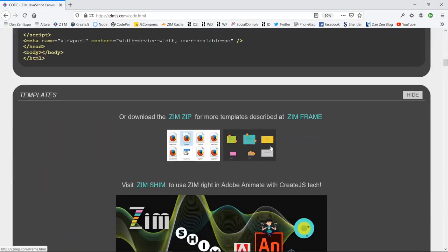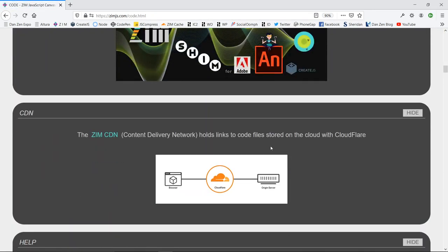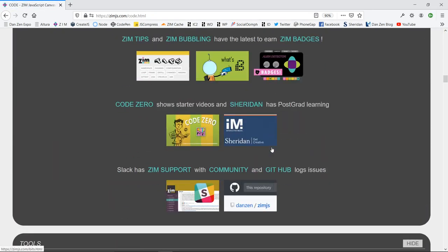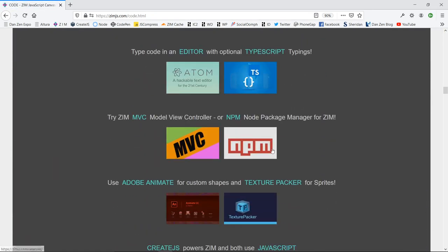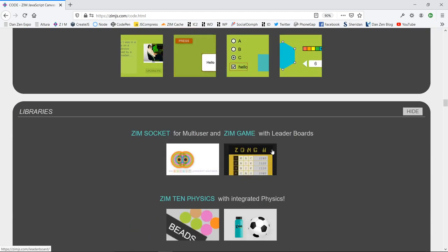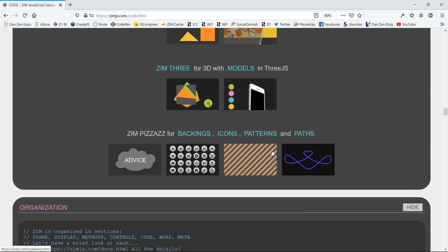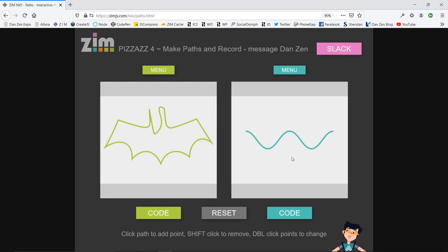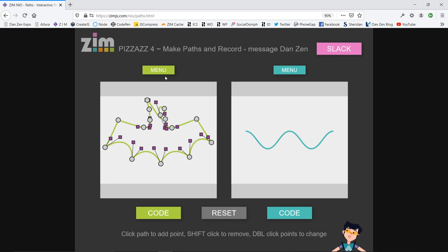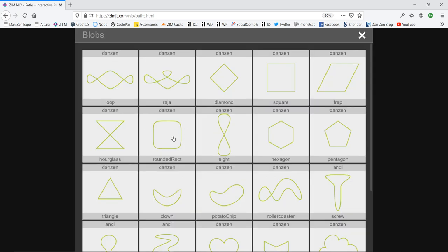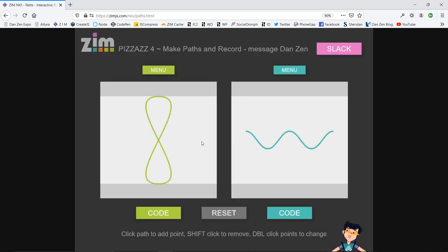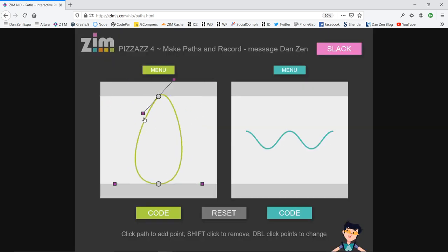If you scroll on down to our pizzazz right here, there's paths. So if you press paths, there's the last path that I was working on, which was a bit of a mess. But anyway, there's menus, and you can get these paths, and you can make your own paths.